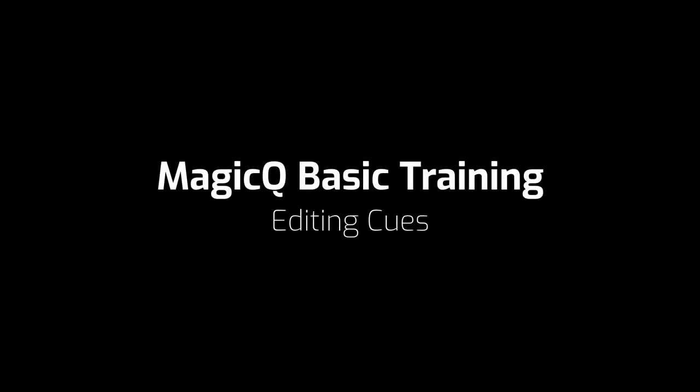Editing cues. In this video we're going to look at how you can edit cues using either the include and update or record merging methods.